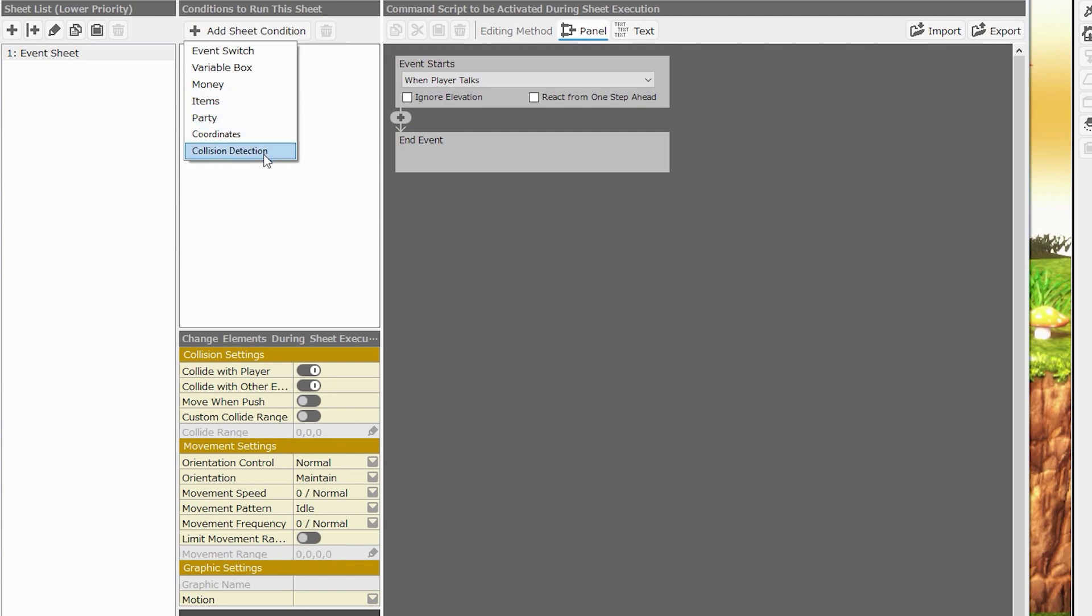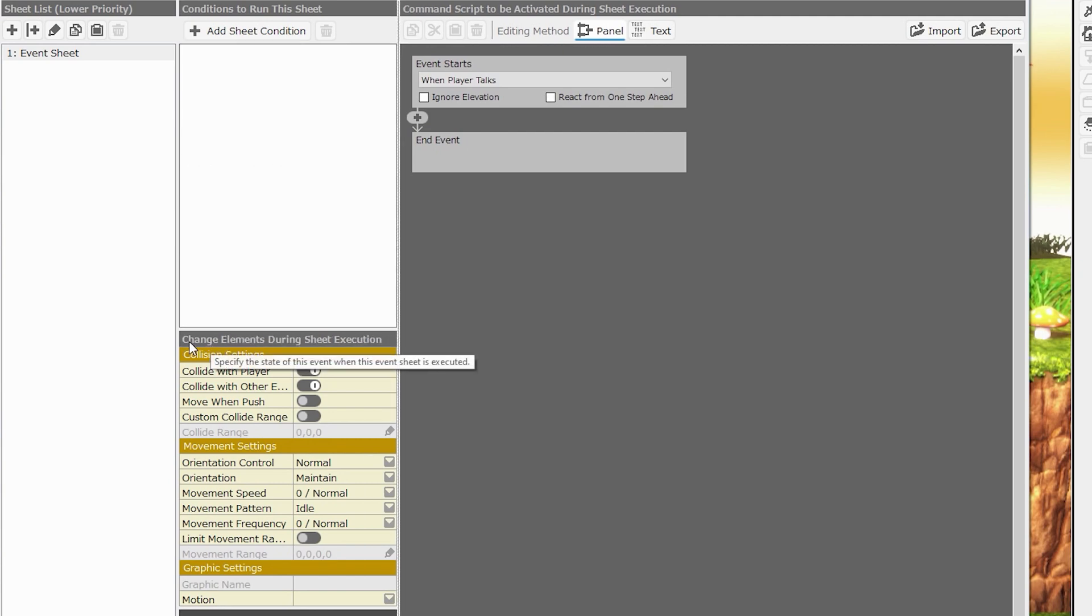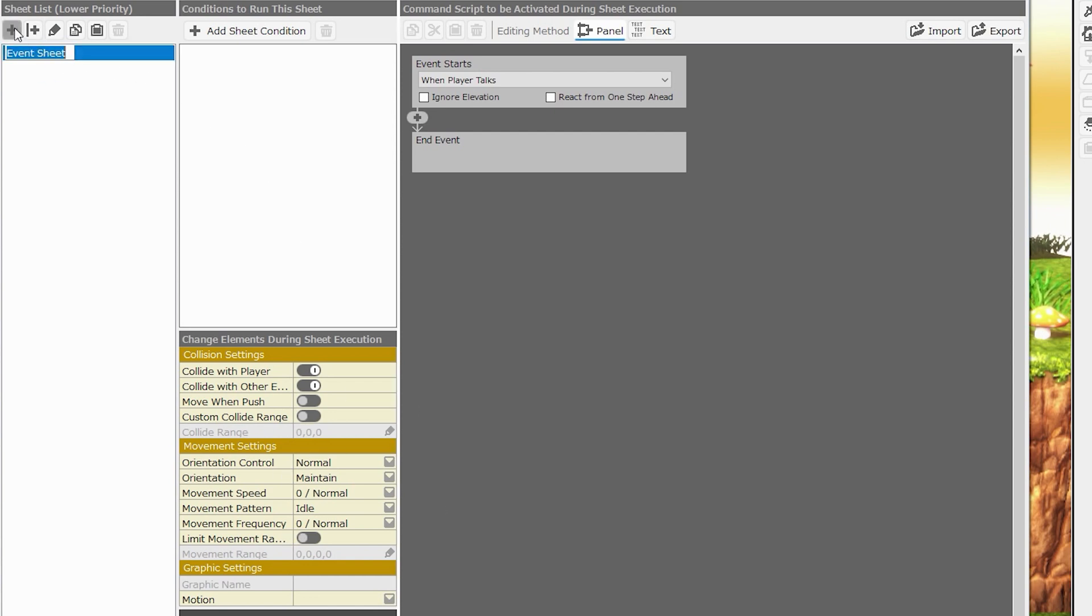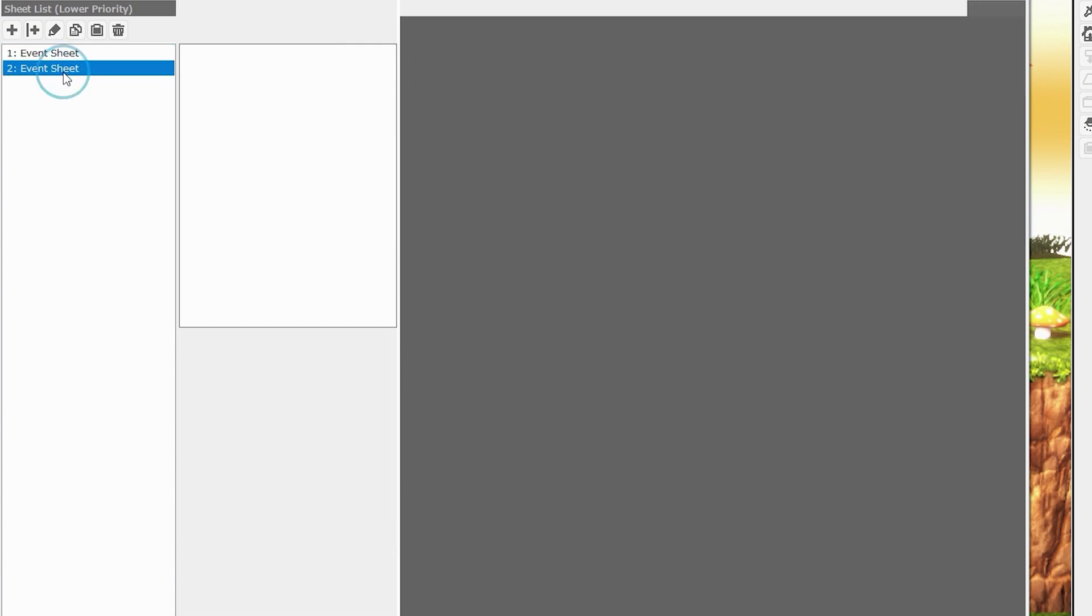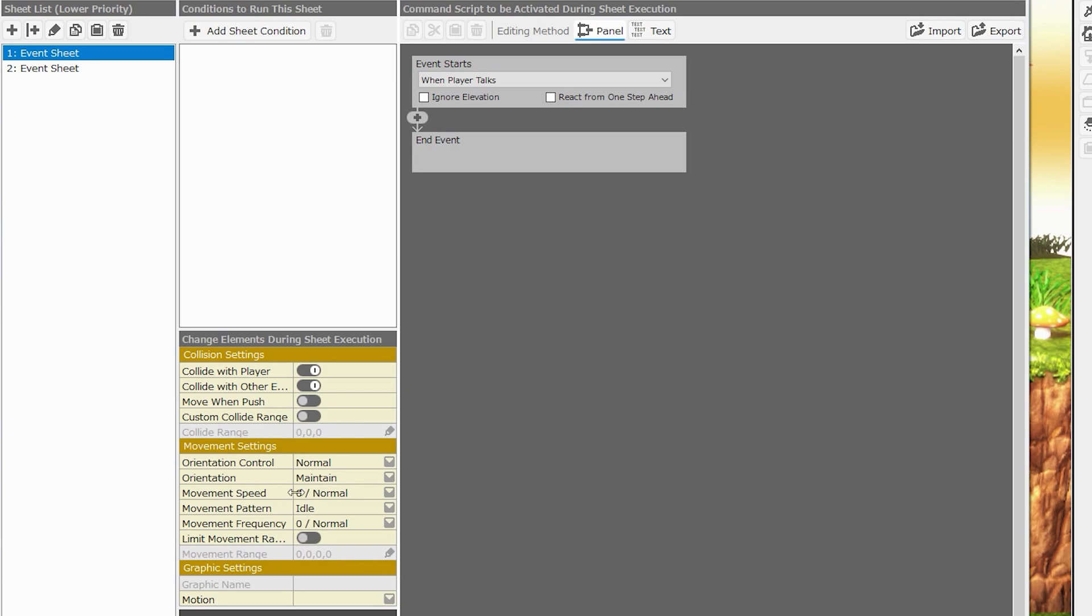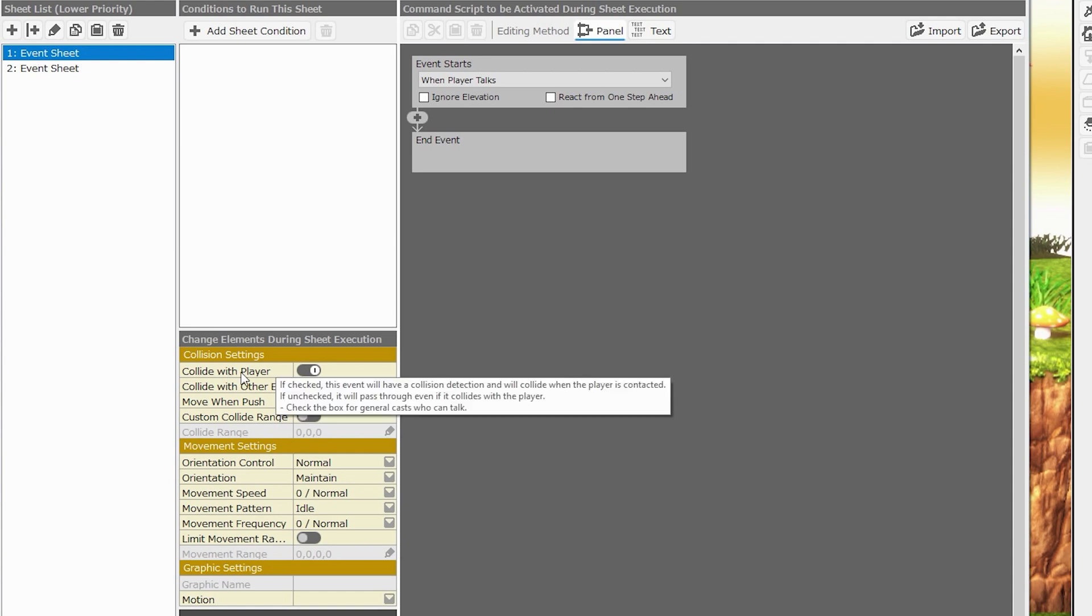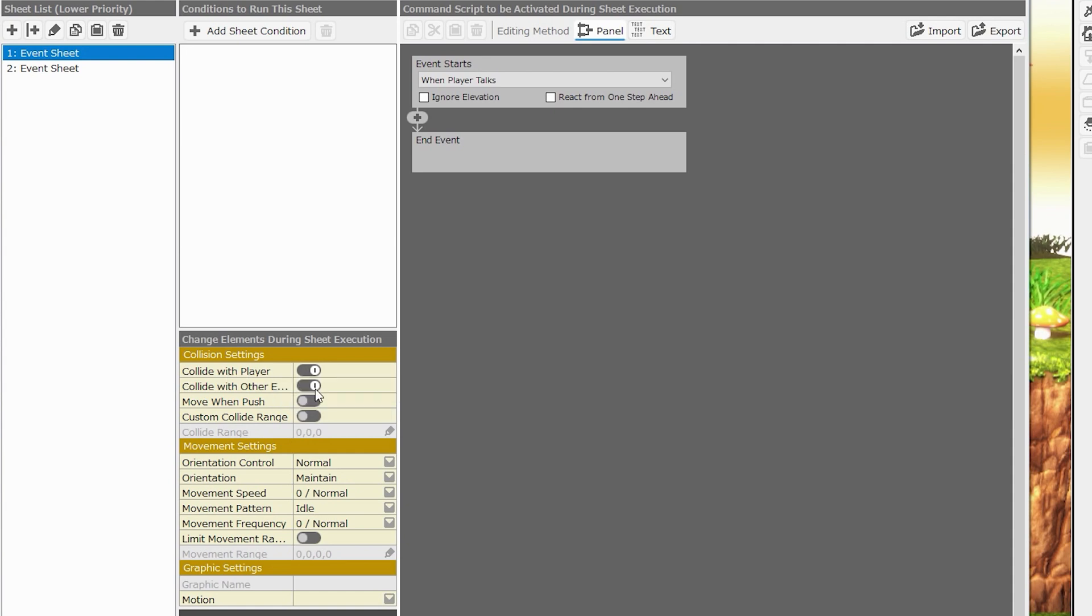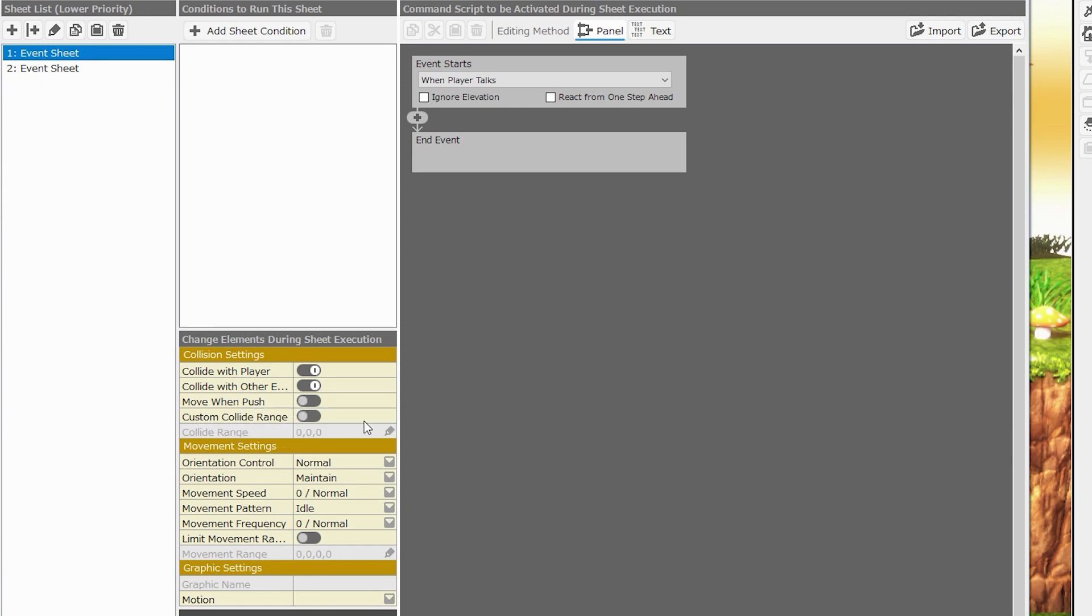The next section is the change of elements during sheet execution. These are the elements of the event that define how it interacts with its environment and how it appears. These are specific to the event sheet. In other words, if your event has more than one event sheet, you can set up your event to behave in different ways or appear in different ways depending on which sheet is active. This is broken up into three sections. The first section is collision settings. We can specify whether this event will collide with the player or with other events, whether it will move when pushed, and whether it has a custom collide range. And if it does have a custom collide range, we can specify what those values are.